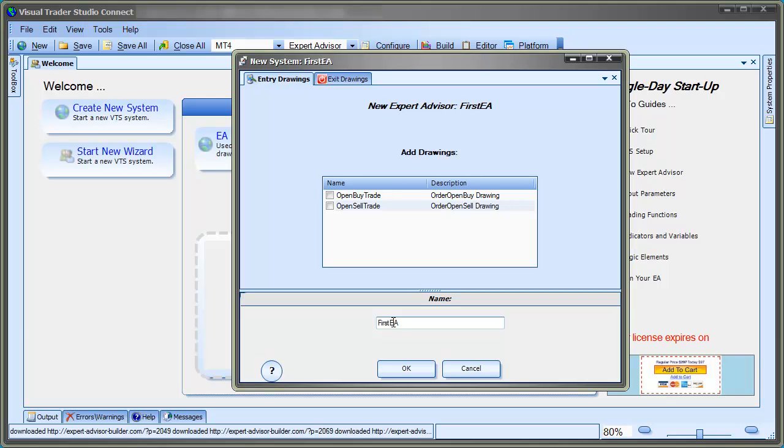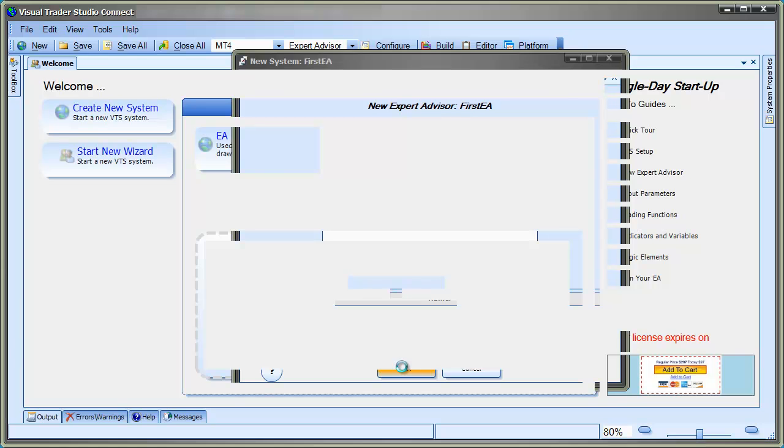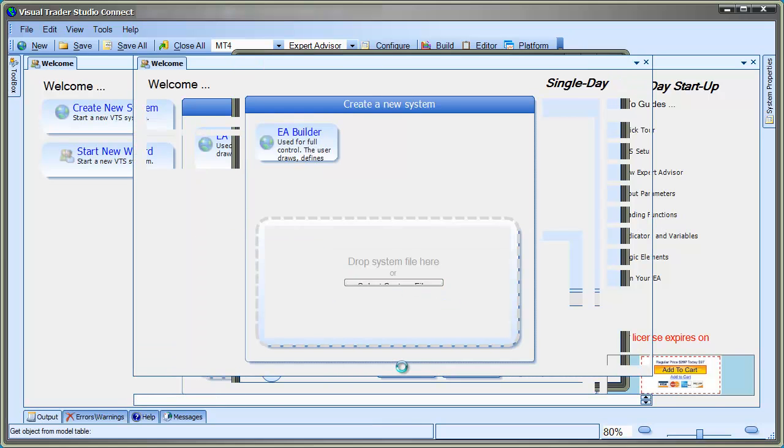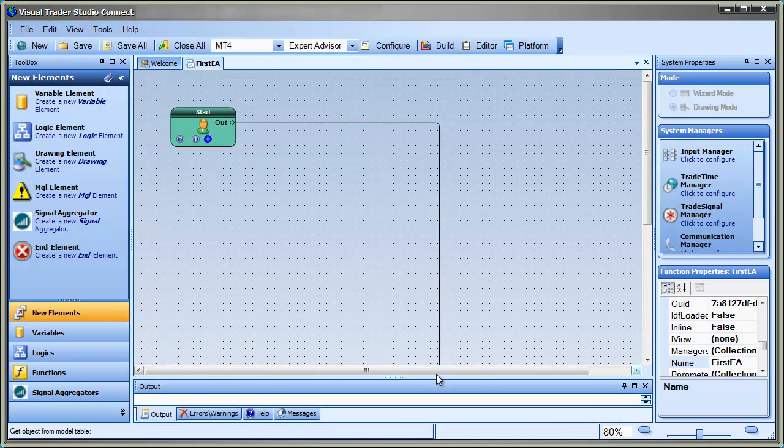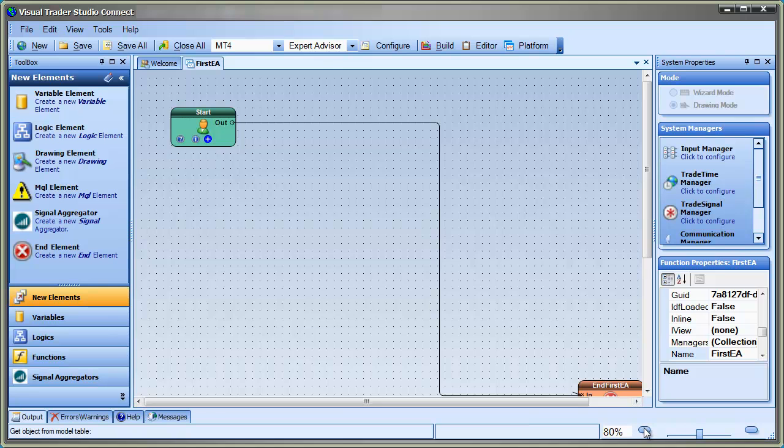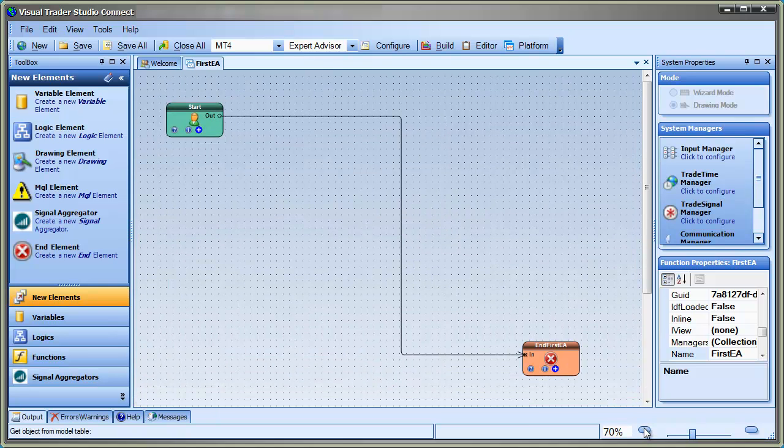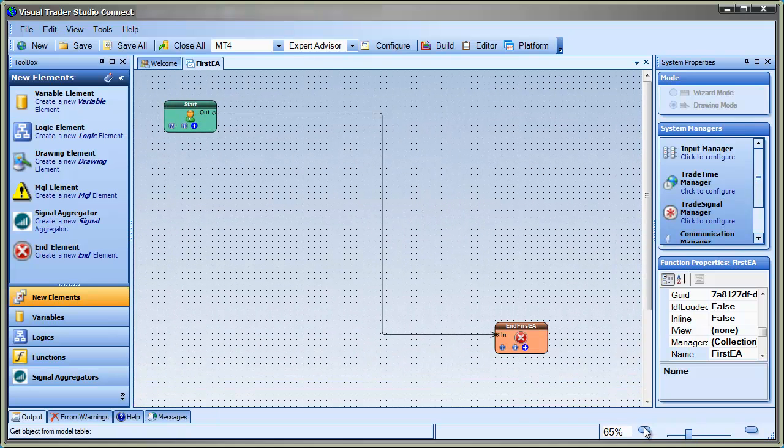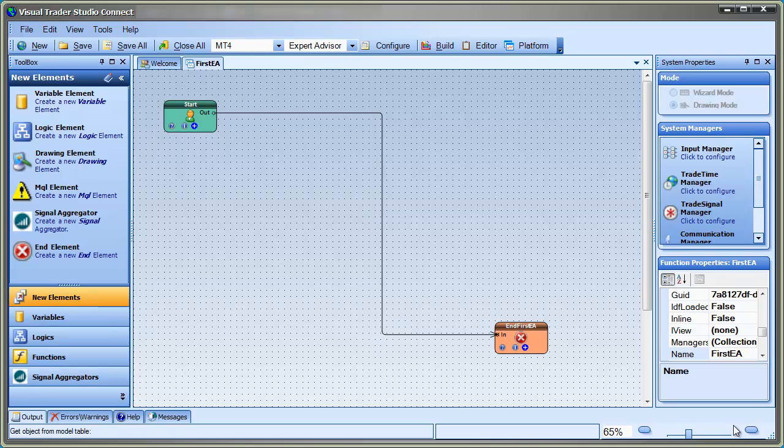When we select OK, VTS creates a single drawing with a start element and an end element. Execution of an EA begins at the start element and follows the link or links to the end element. This drawing does not have any additional elements, so even though the system will build an EA, it will not do anything.